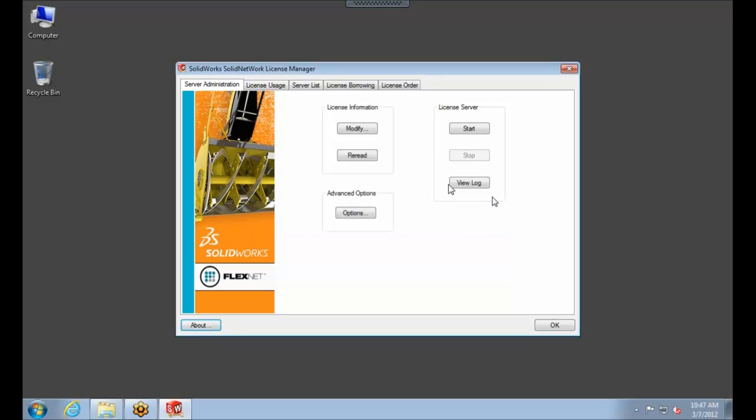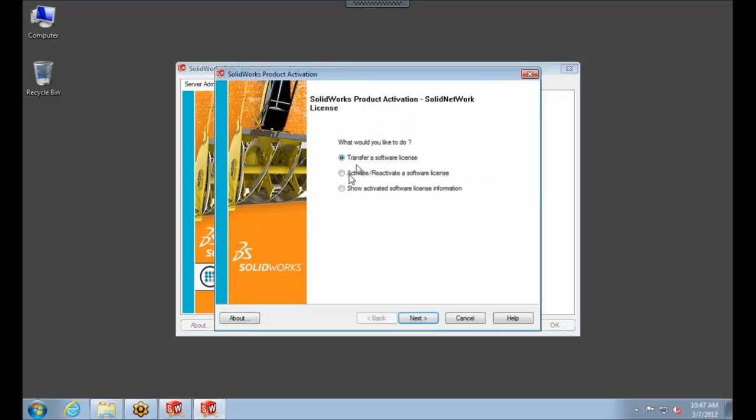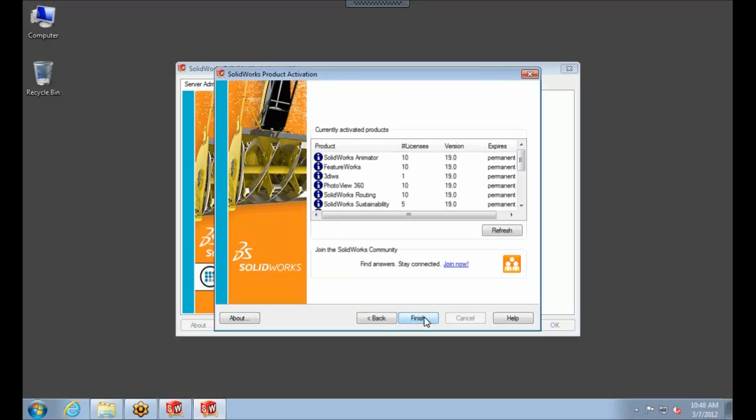And then for now, I'm going to select this Modify button again under the License Information. And we're going to show the Activated Software License and hit Next to show you that even though it updated the Solid Network License Manager, the actual license file is still left on version 19.